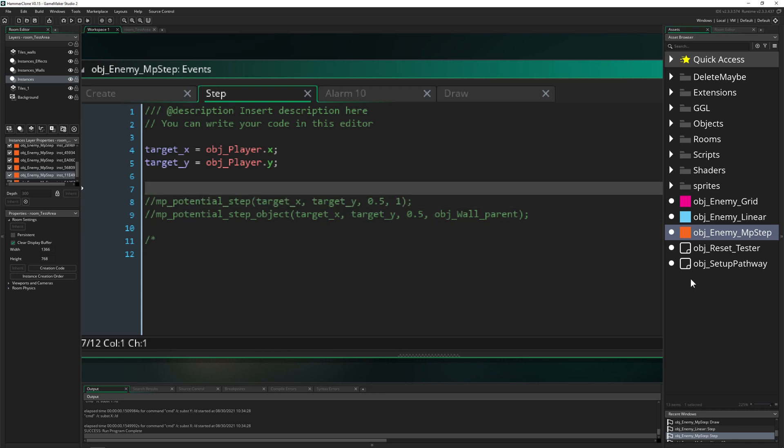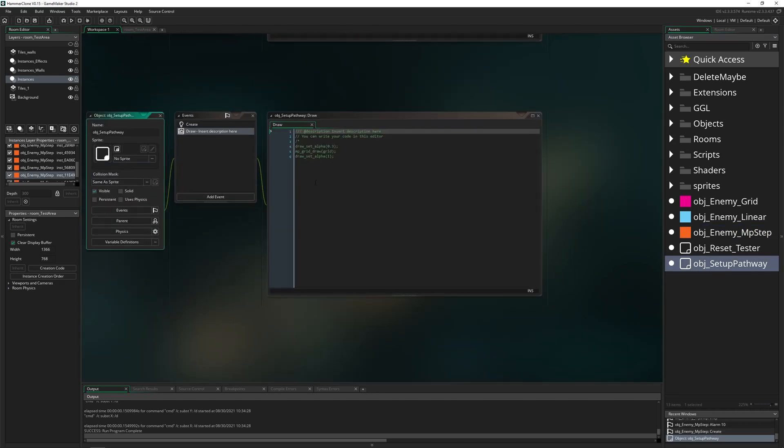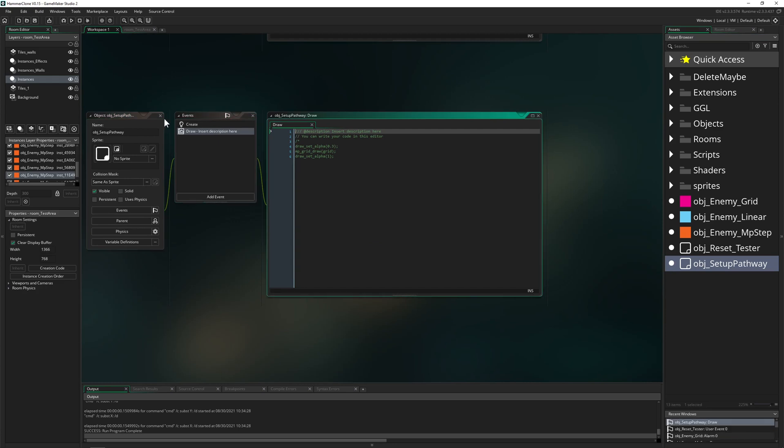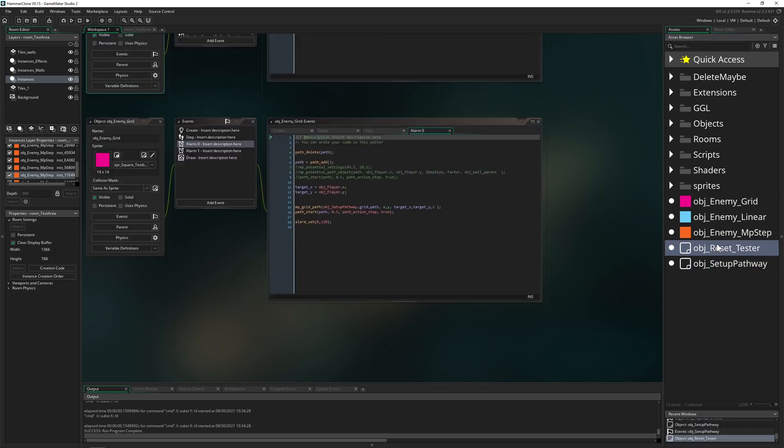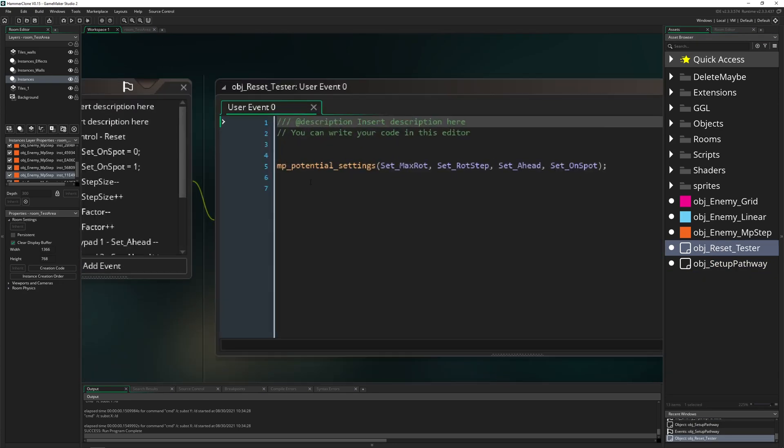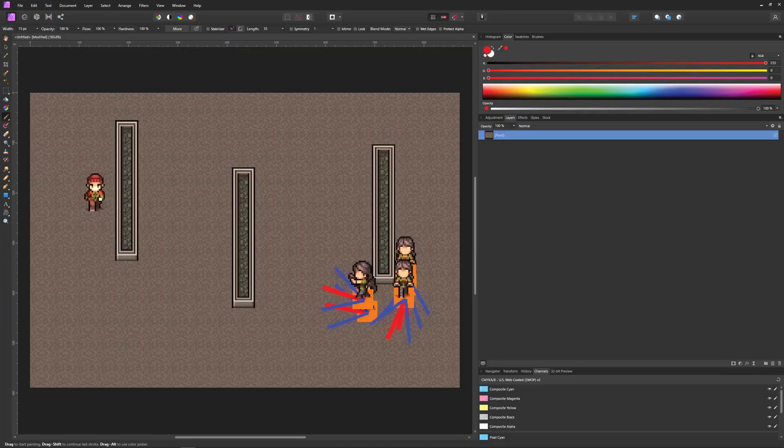One thing, how you can actually set this up, and this is a global thing, you can go and say like MP potential settings. And in a nutshell, because I don't want to annoy you too much with that, basically an enemy has kind of a vision cone.